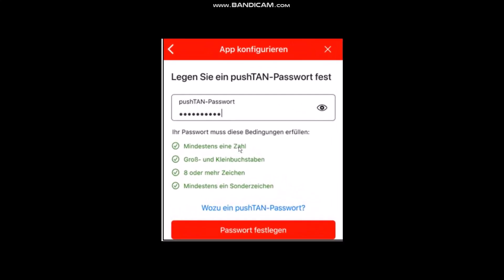All you have to do is simply enter a password that is at least eight characters long, with at least one digit, one letter, one capital letter, and one special character as well. Then click on the next button right here.